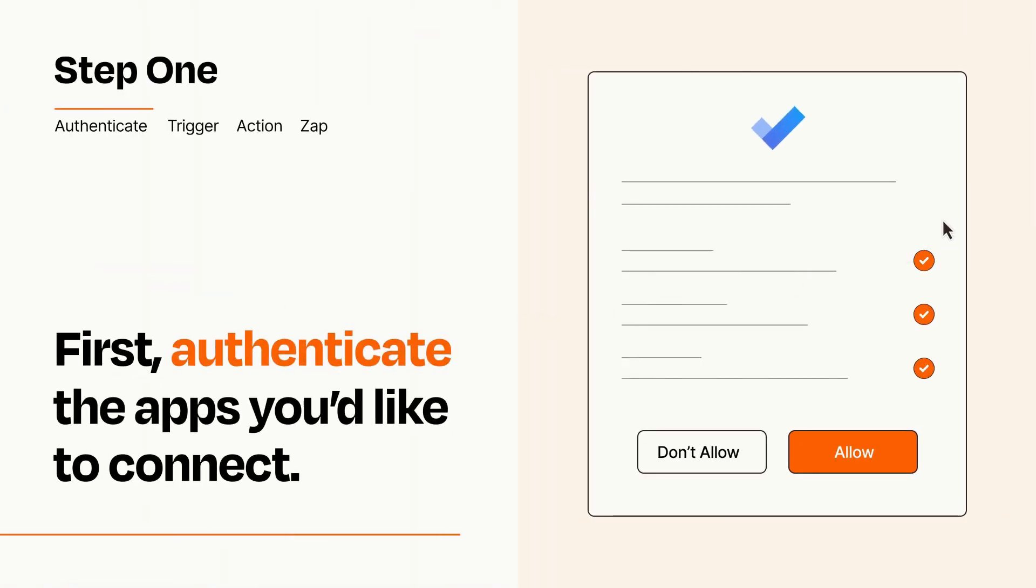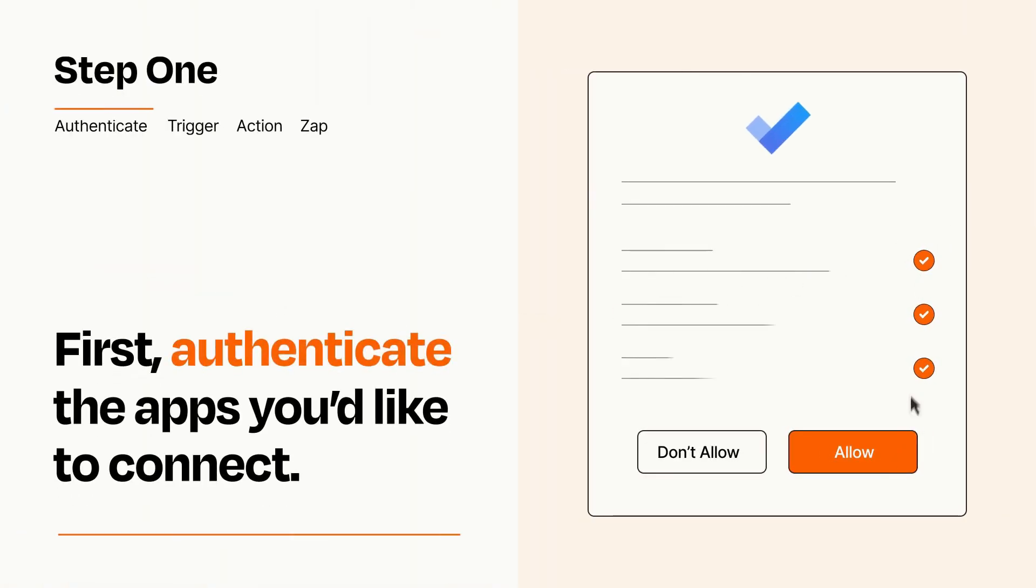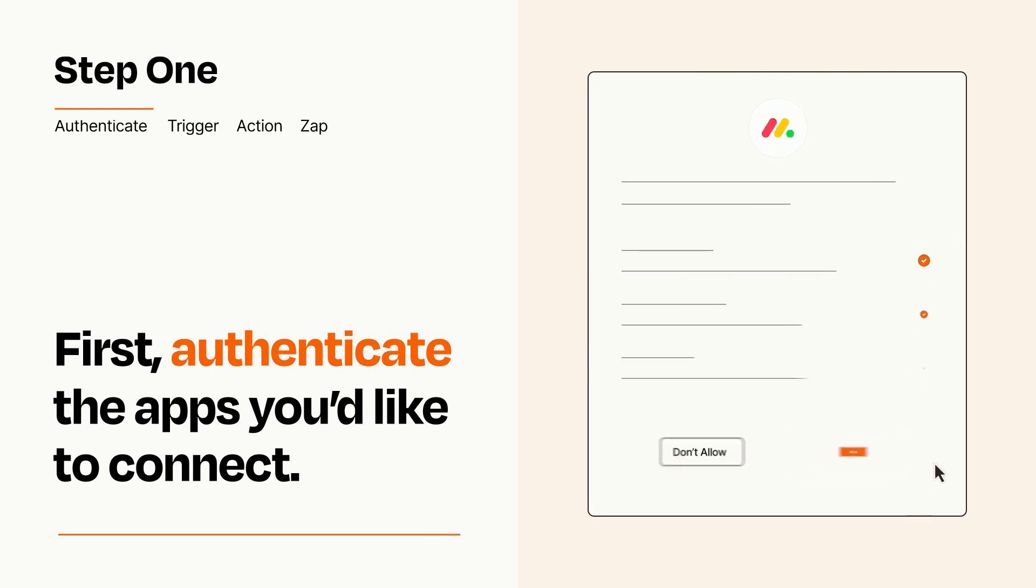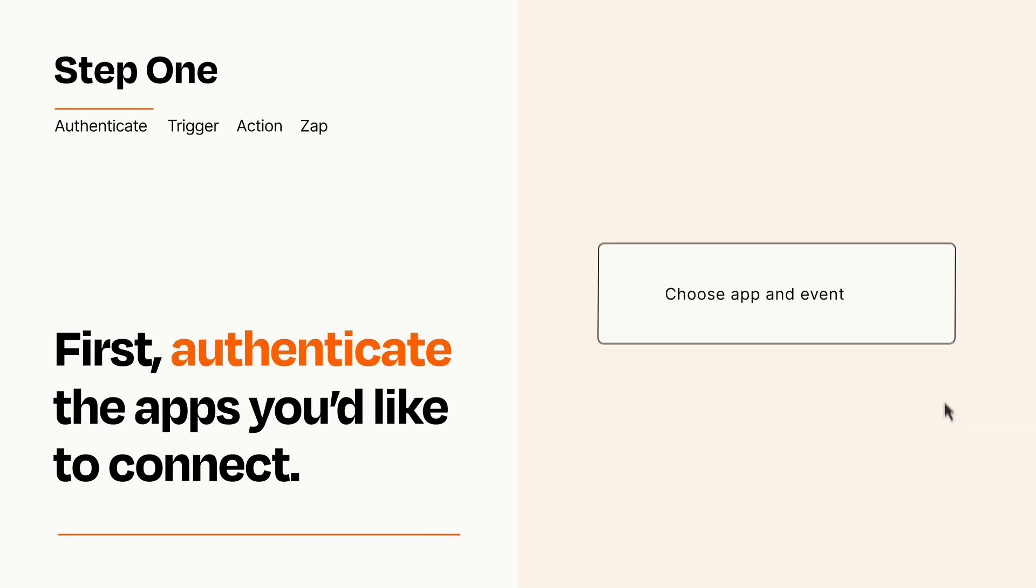To get started, you'll just need to authenticate your apps, which takes just a few seconds. Zapier meets industry standards for encryption when connecting with each of your apps.